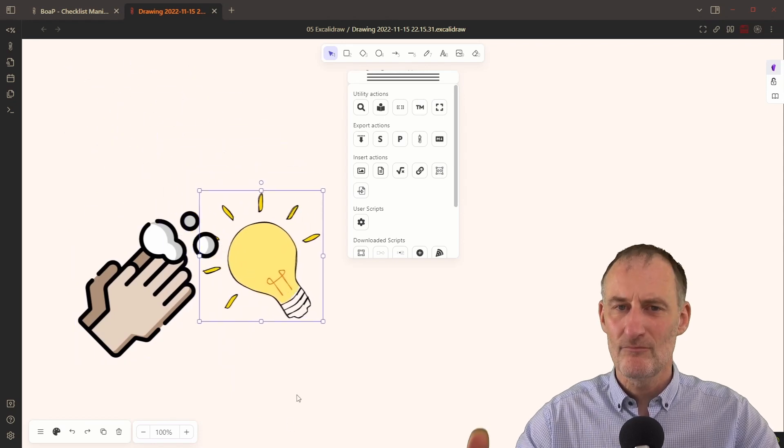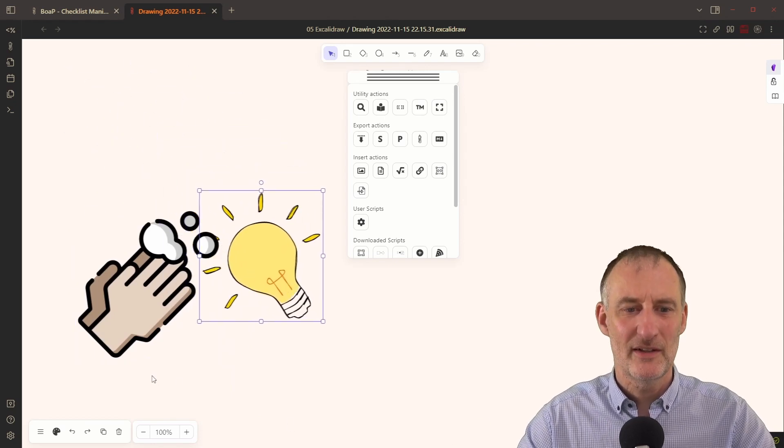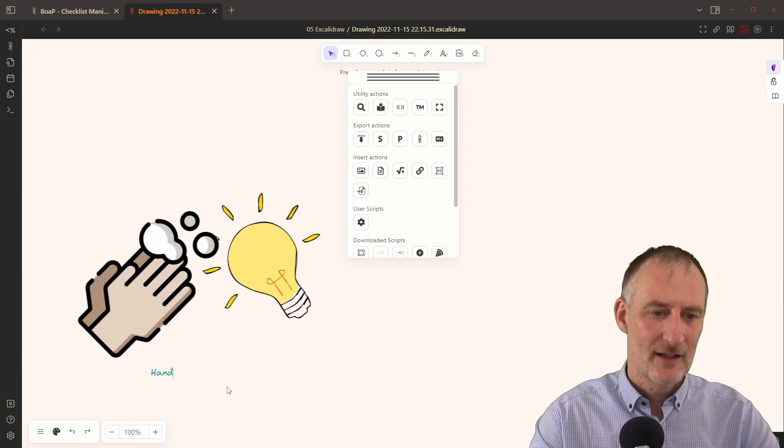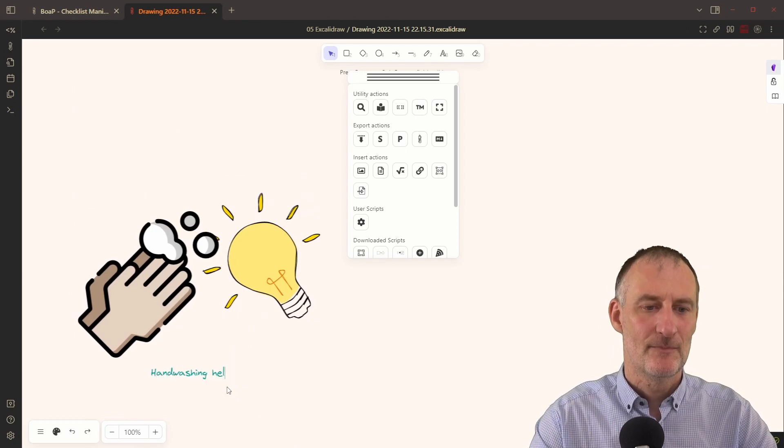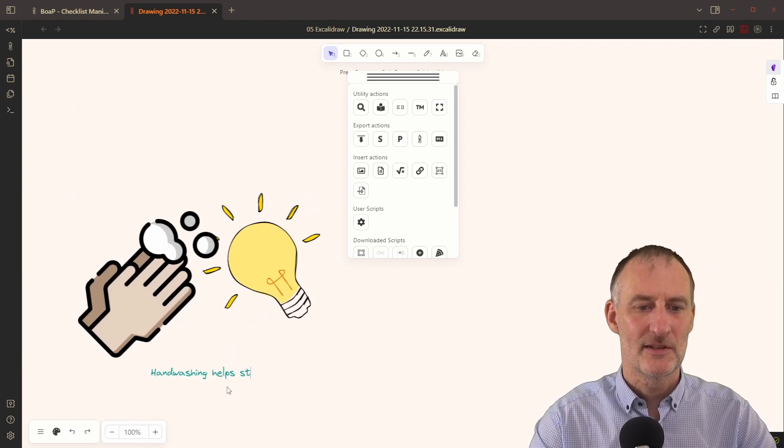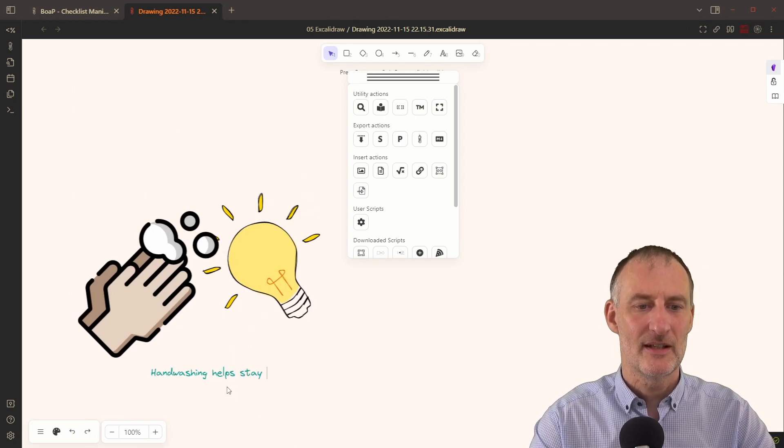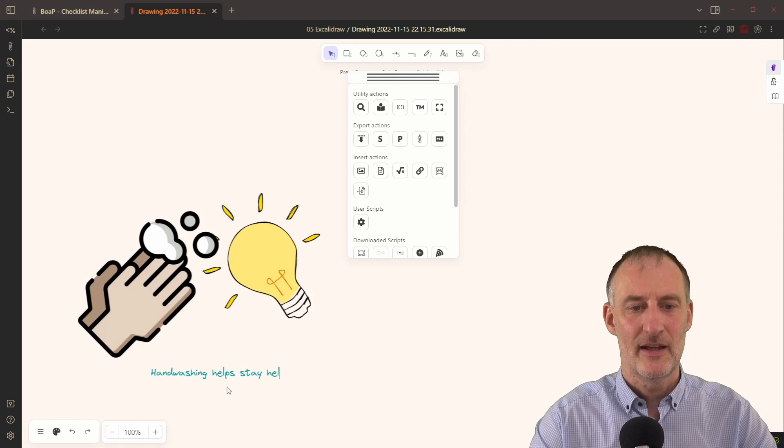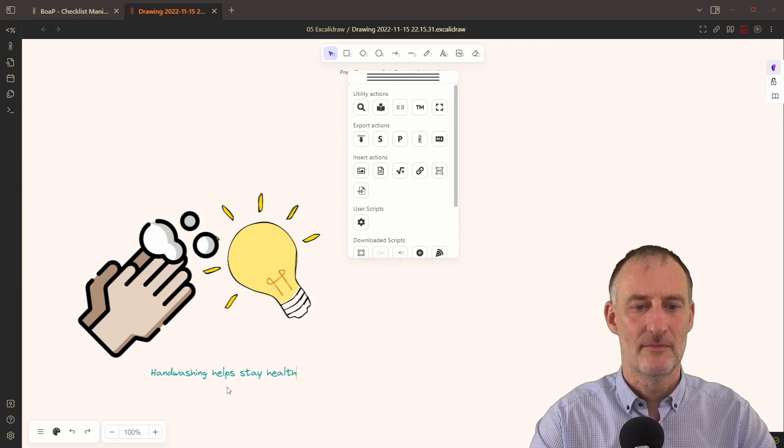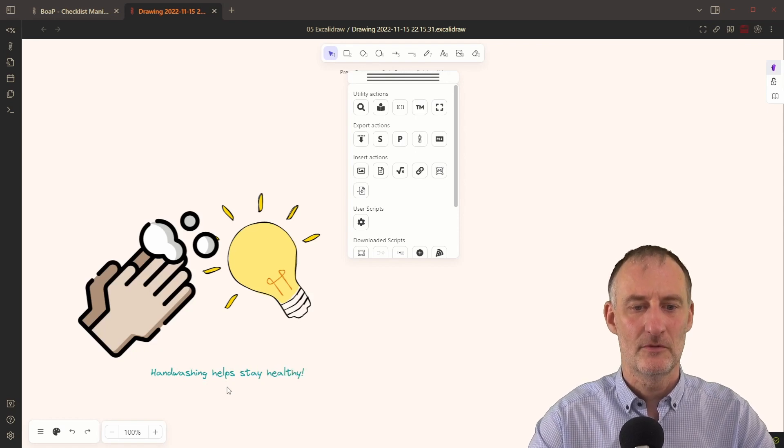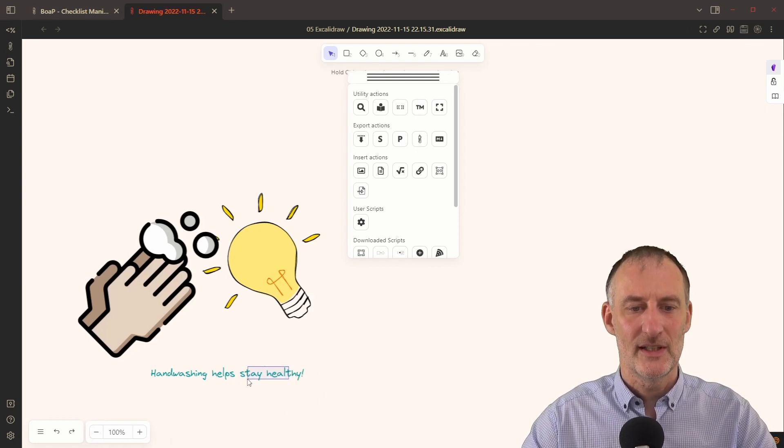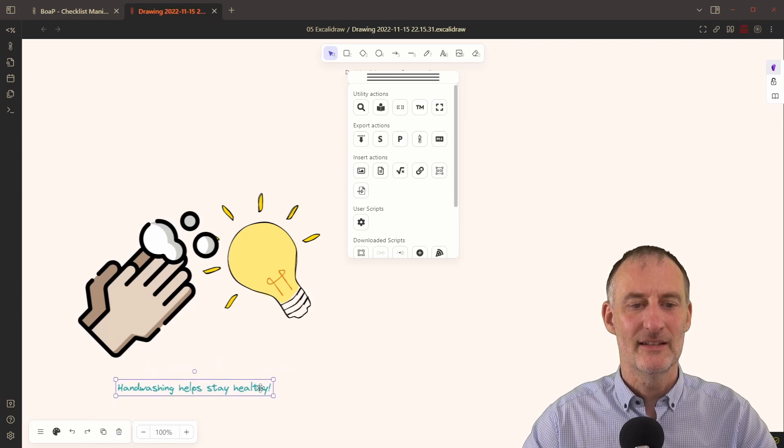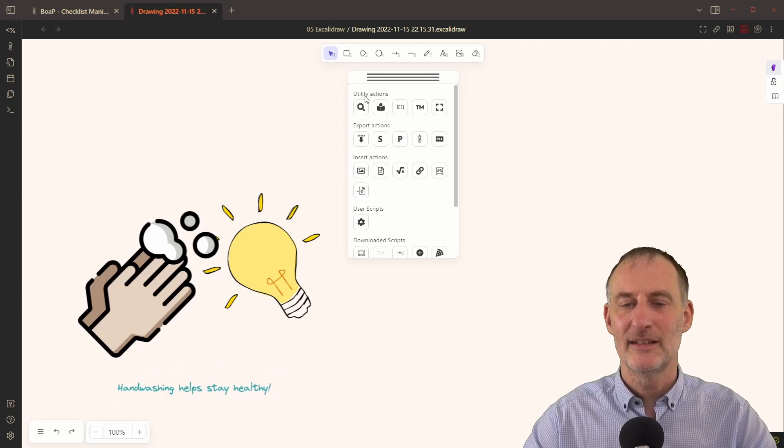This is going to be a very simple idea that hand washing helps stay healthy. Right. So that's going to be the idea that I created here.